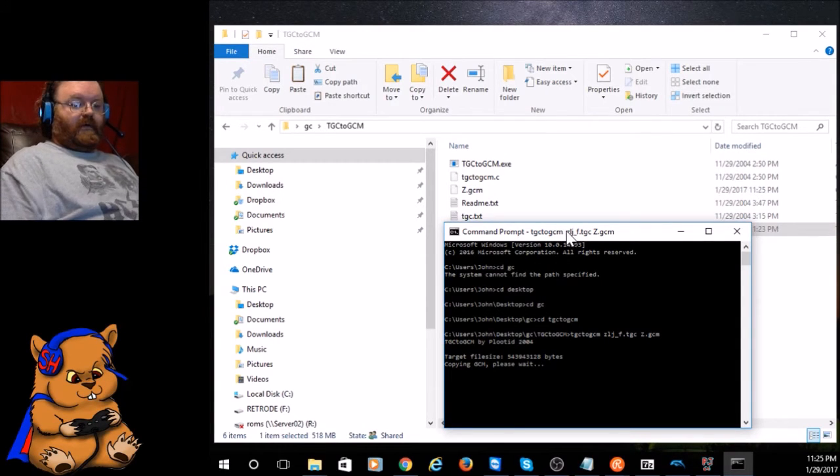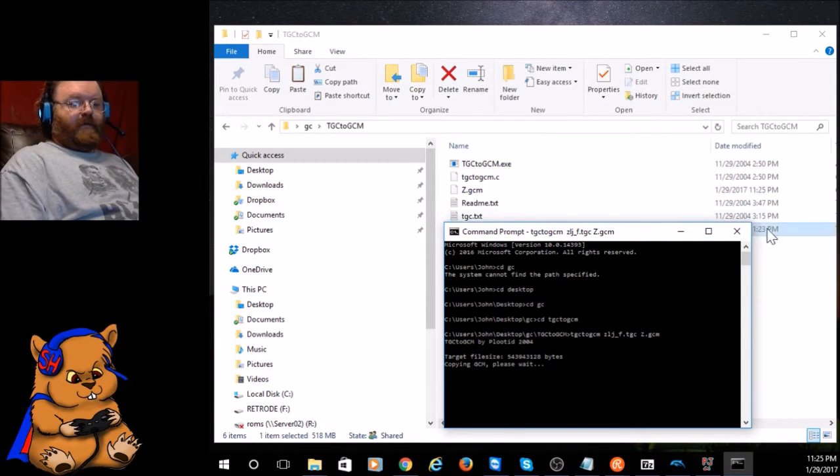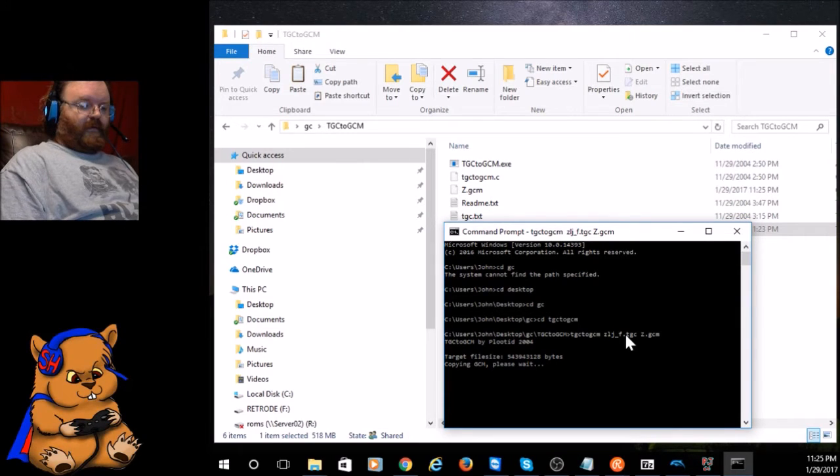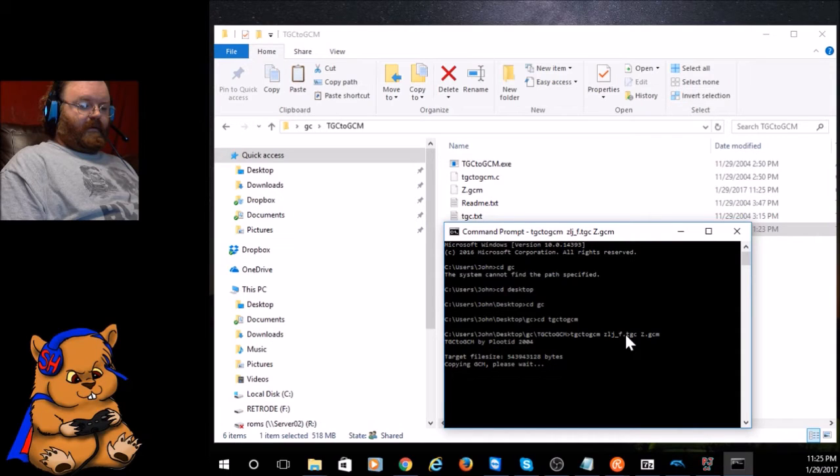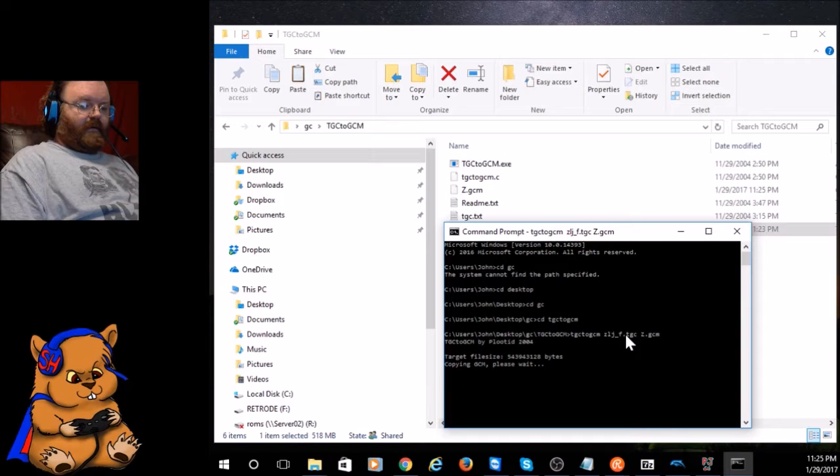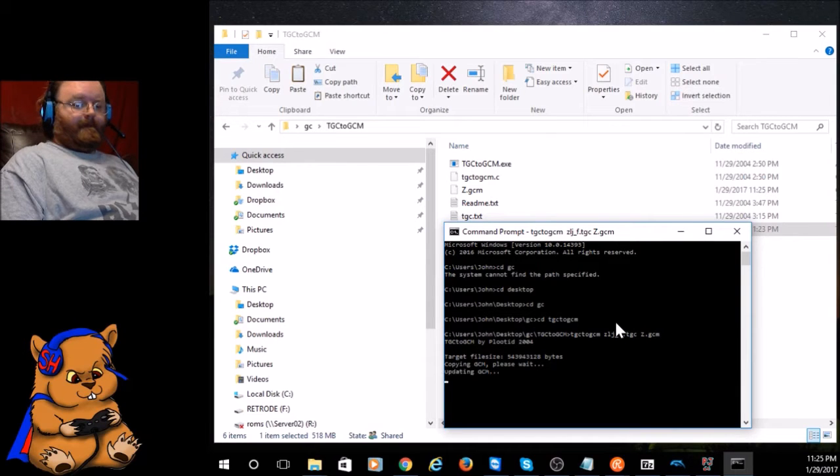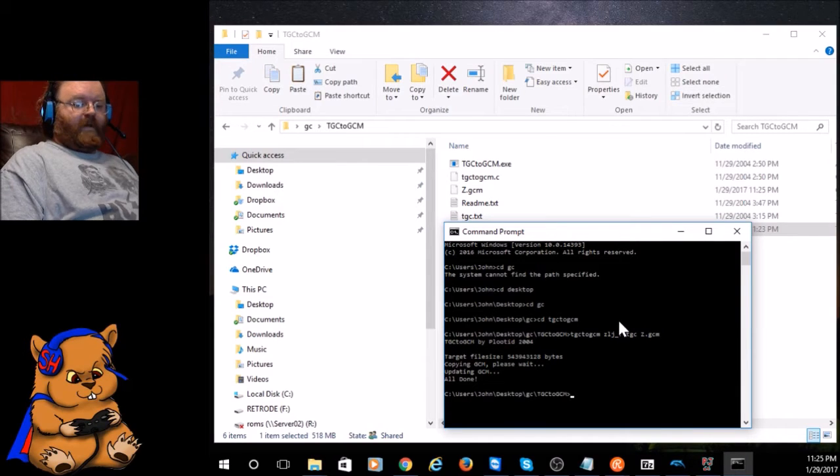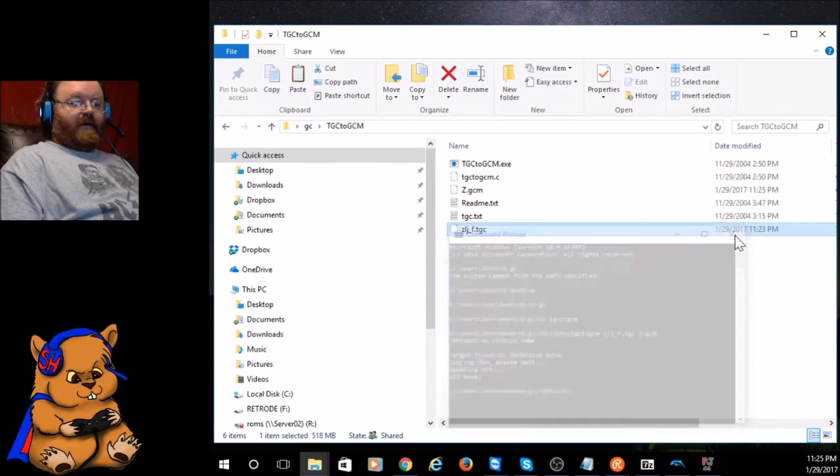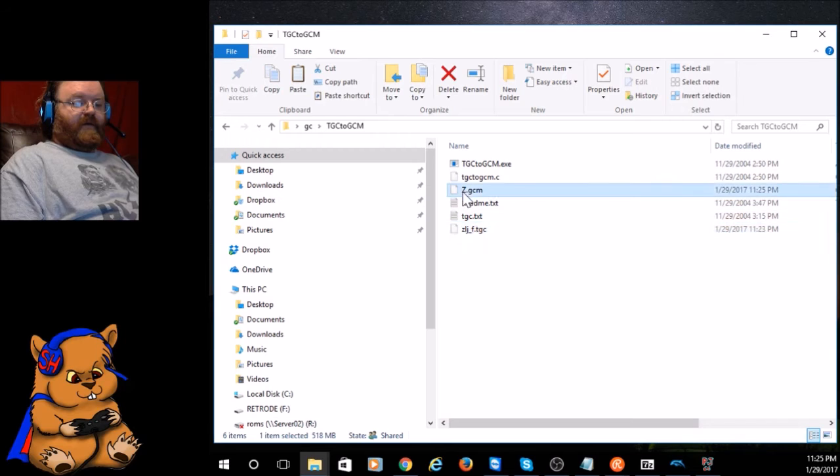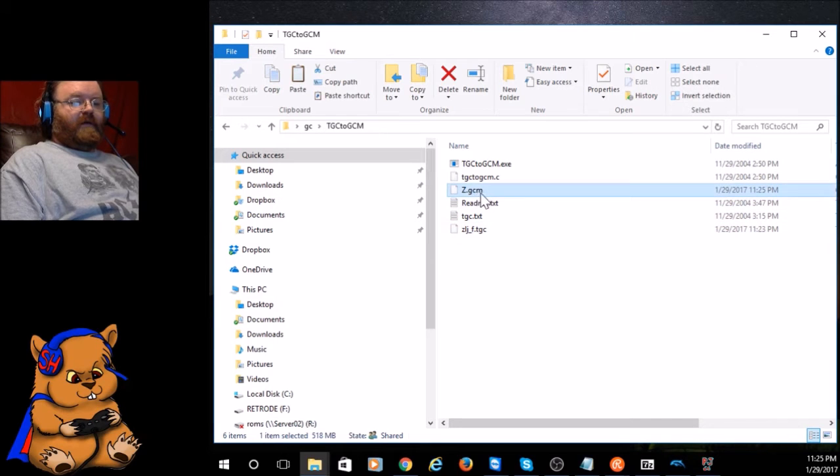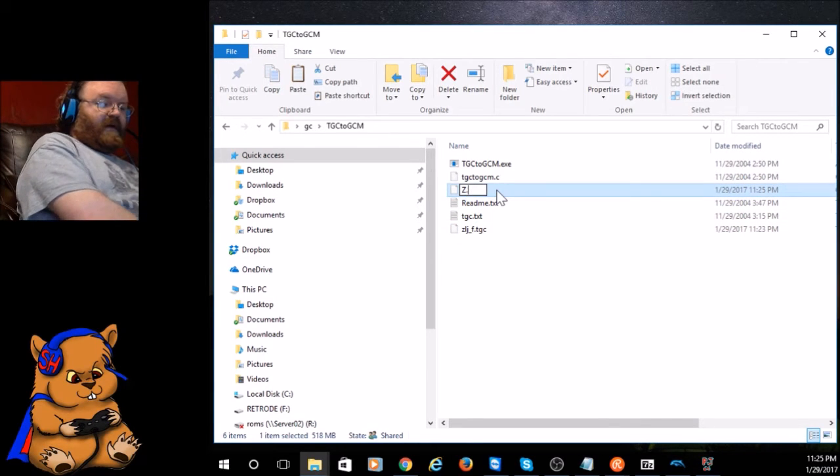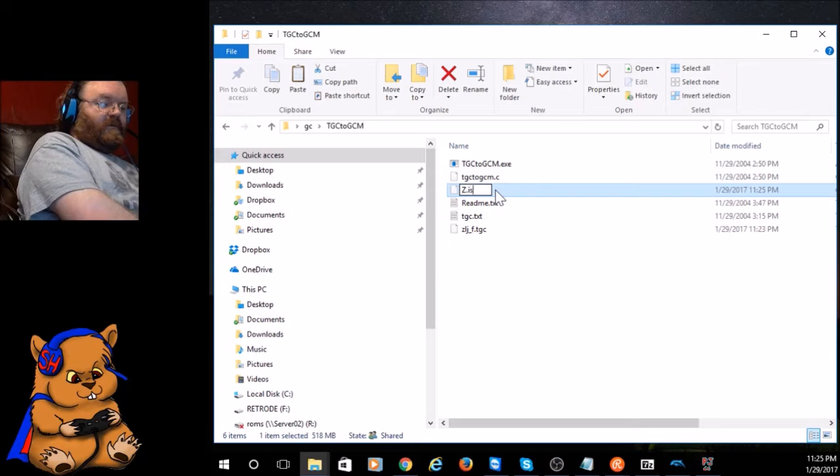Now all you gotta do is TGCM ZLJ underscore F dot TGC. I'm just going to call it Z dot GCM. It's a 500 megabyte file so it might take a second. Okay, now it's done. Now this right here, all you're going to have to do is rename it to dot ISO.